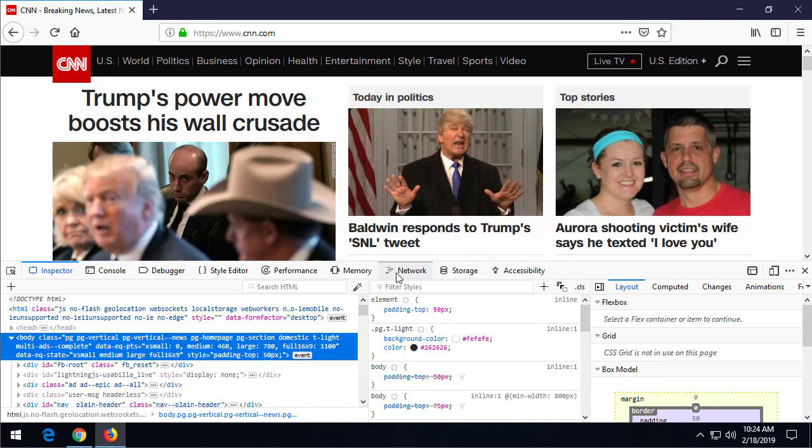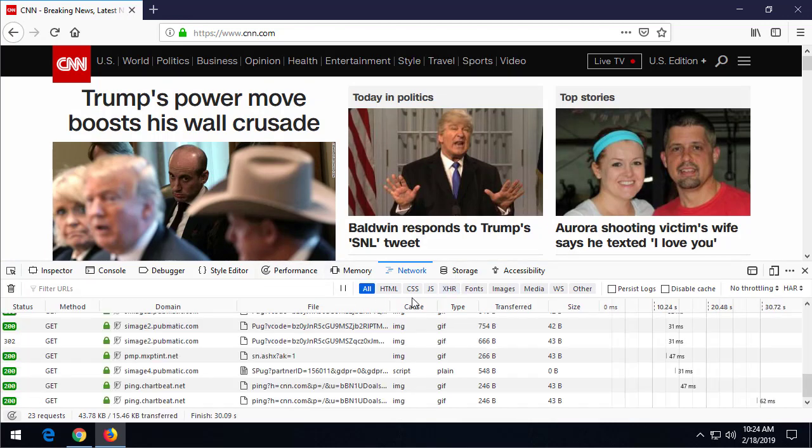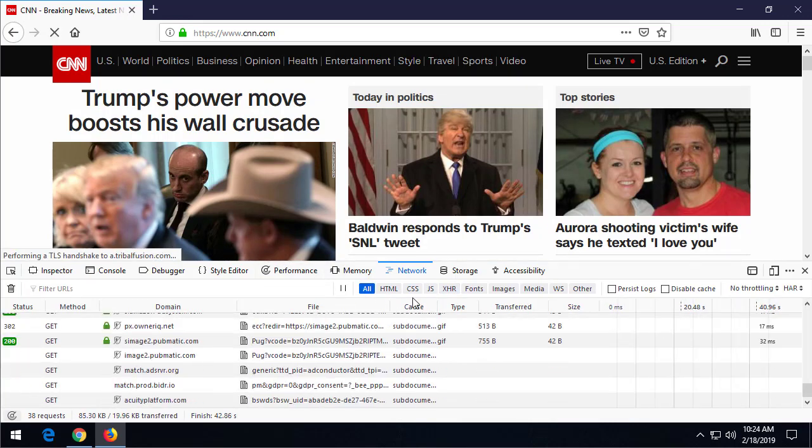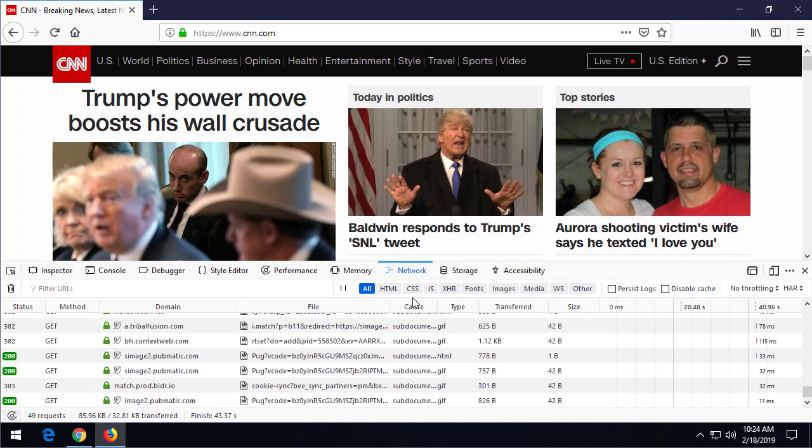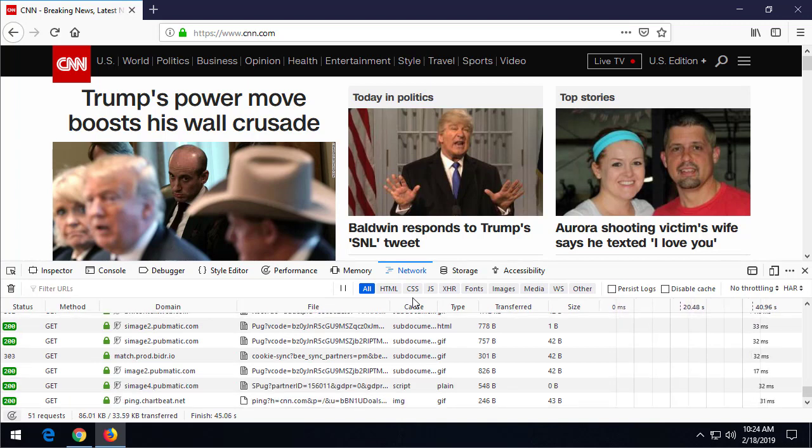One of the things that I really want to point out for our purposes here is this Network tab. The Network tab will allow us to see all of the different requests that a web page is making. It'll show us where it's pulling the images from, JavaScript, other things, what parameters it's submitting to the different websites.